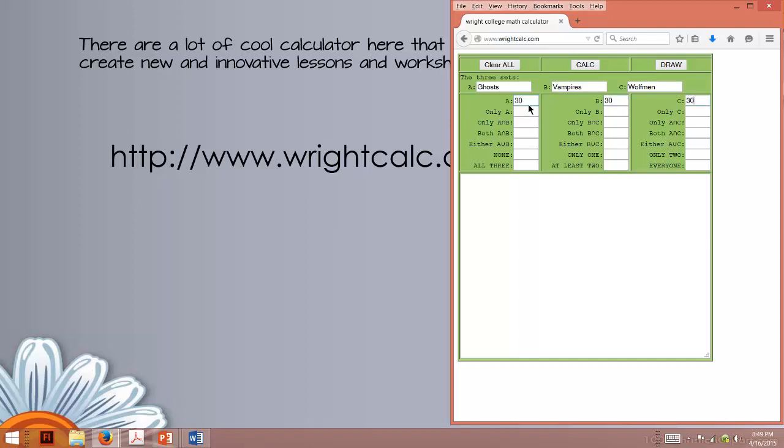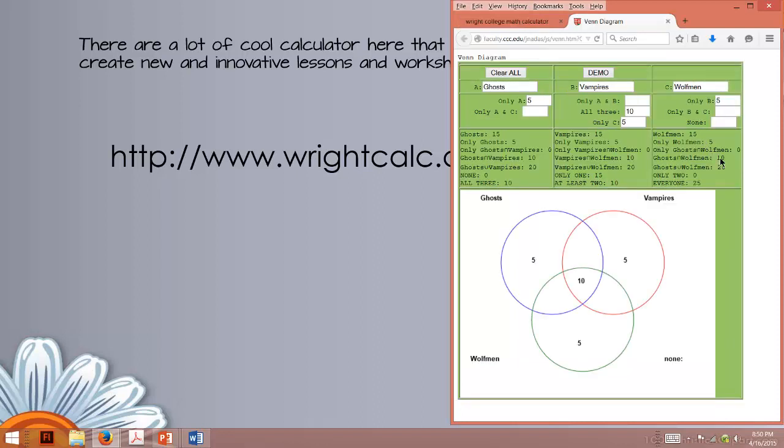We say 30, 30, 30, only in B, how about we say five, five, and then in all three, let's say 10. Sounds good. Okay, so let's draw it. Okay, that was pretty fast.